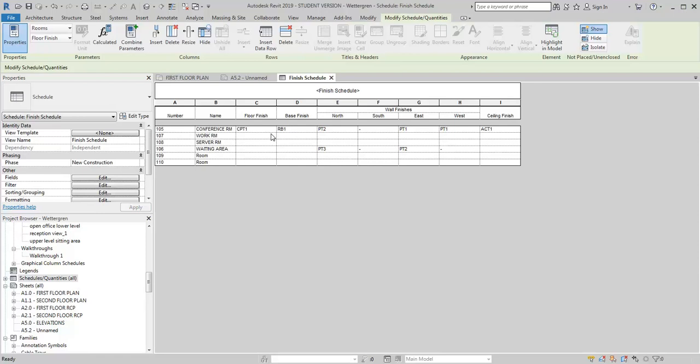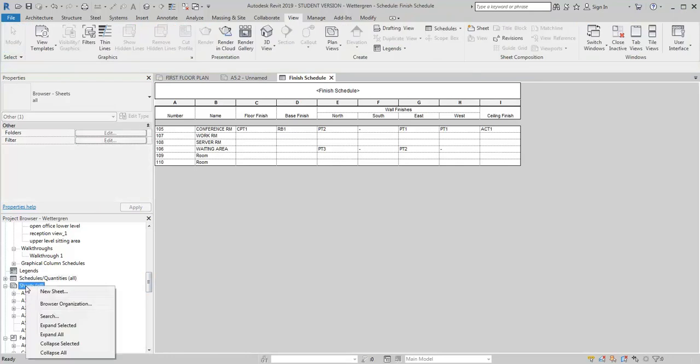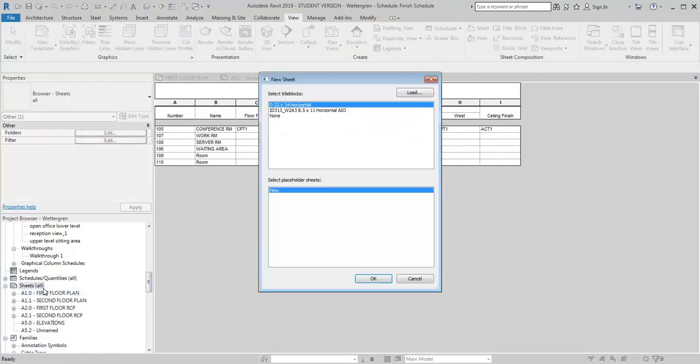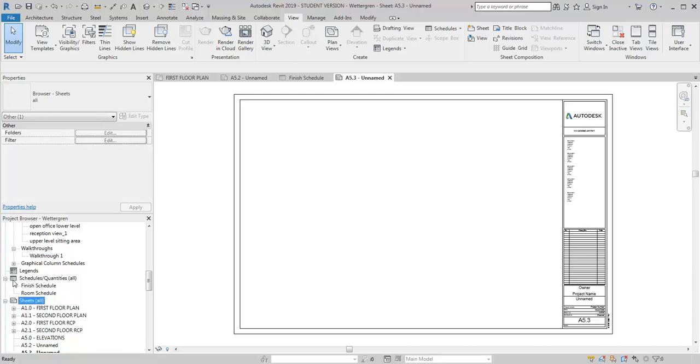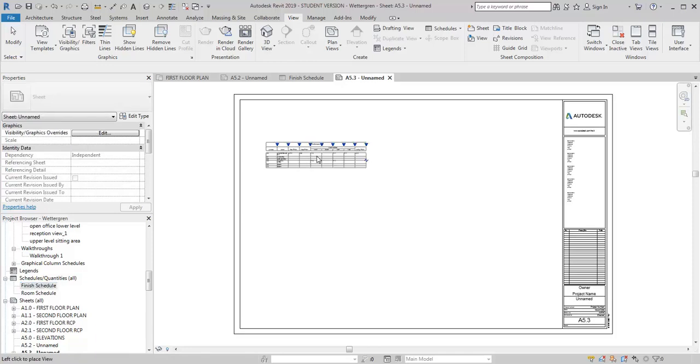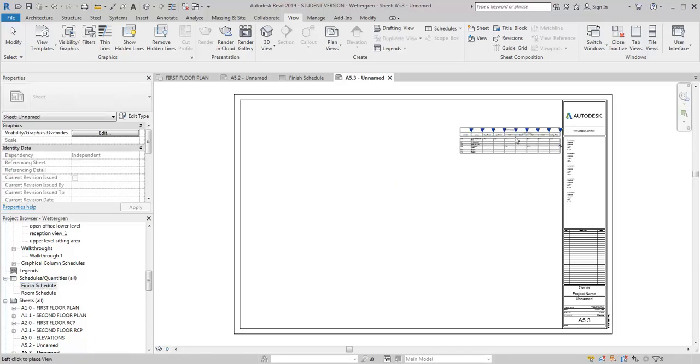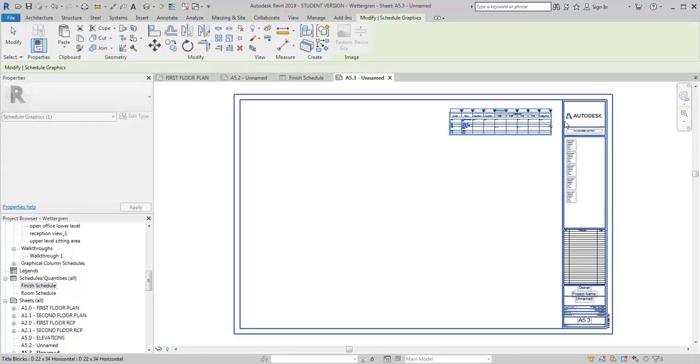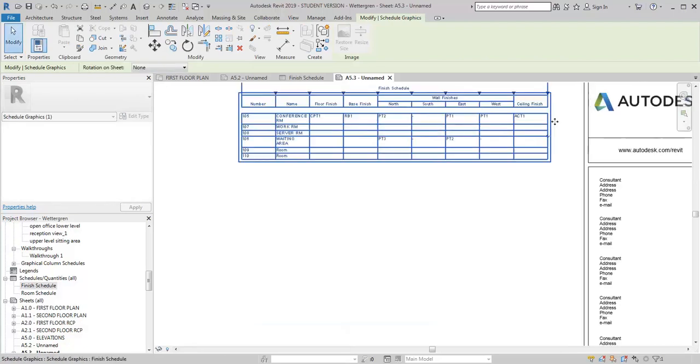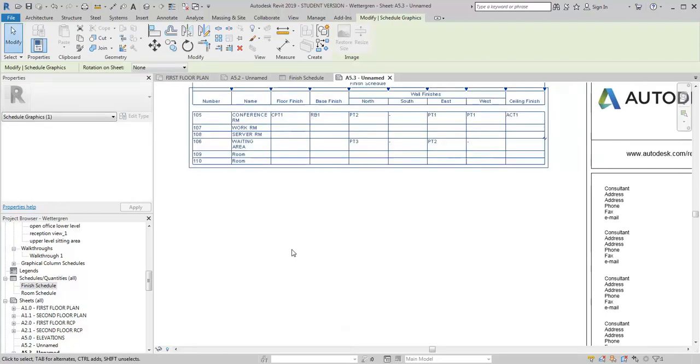Now once you've got the schedule made, all you need to do then is make a new sheet. I'm going to use my 22 by 34 sheet. Then you bring the finish plan on there and you can also just drag the finish schedule right onto your sheet and place it.